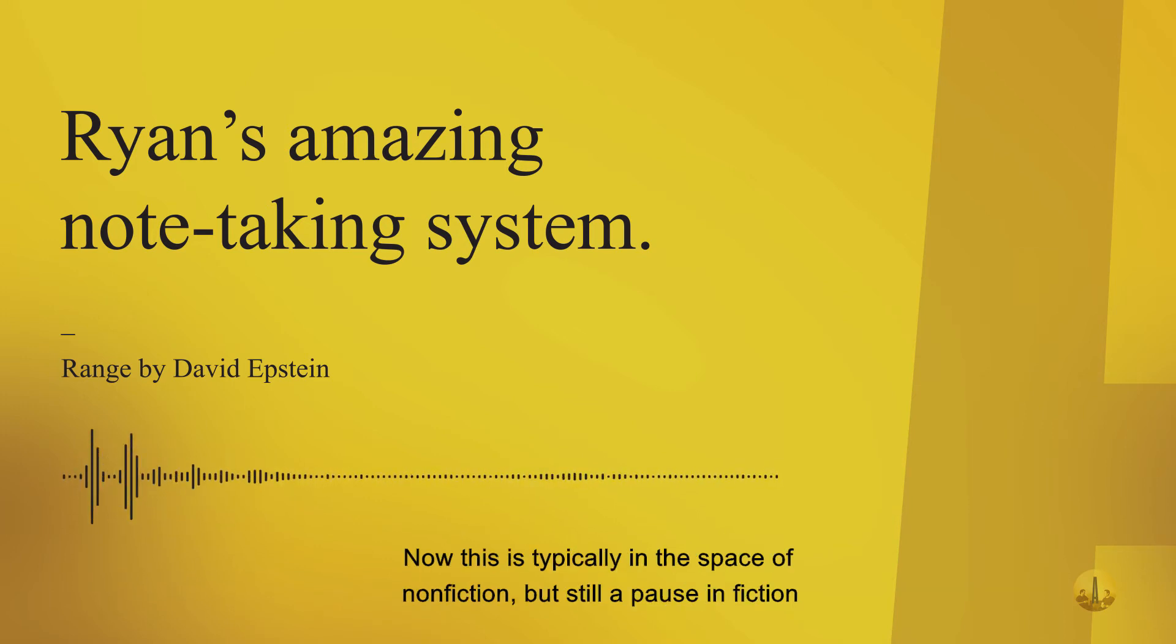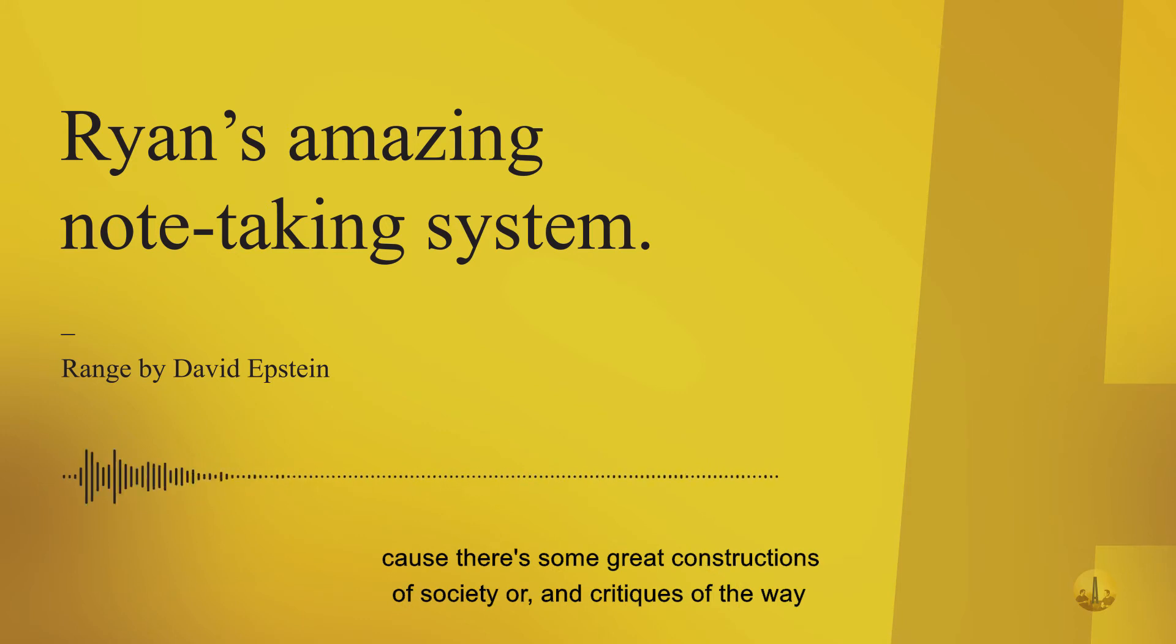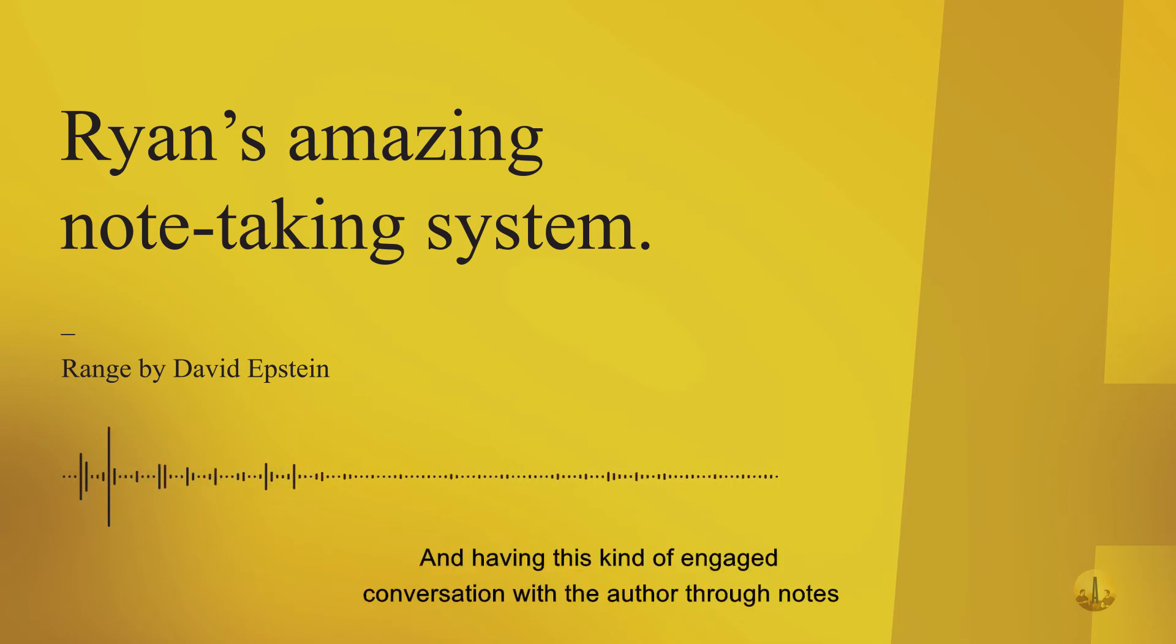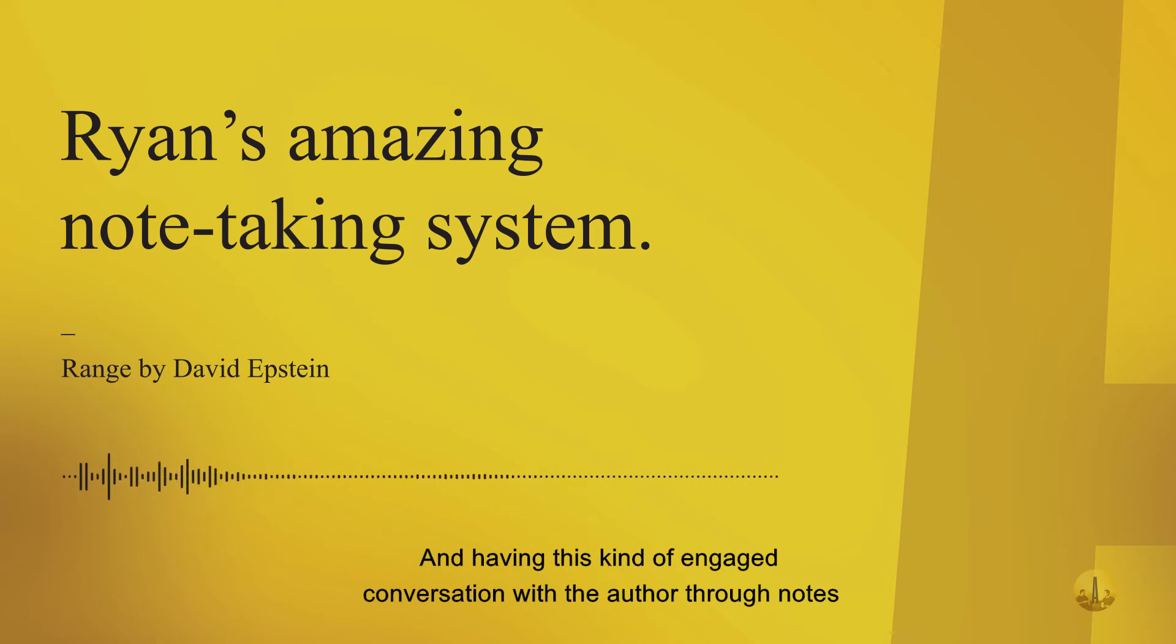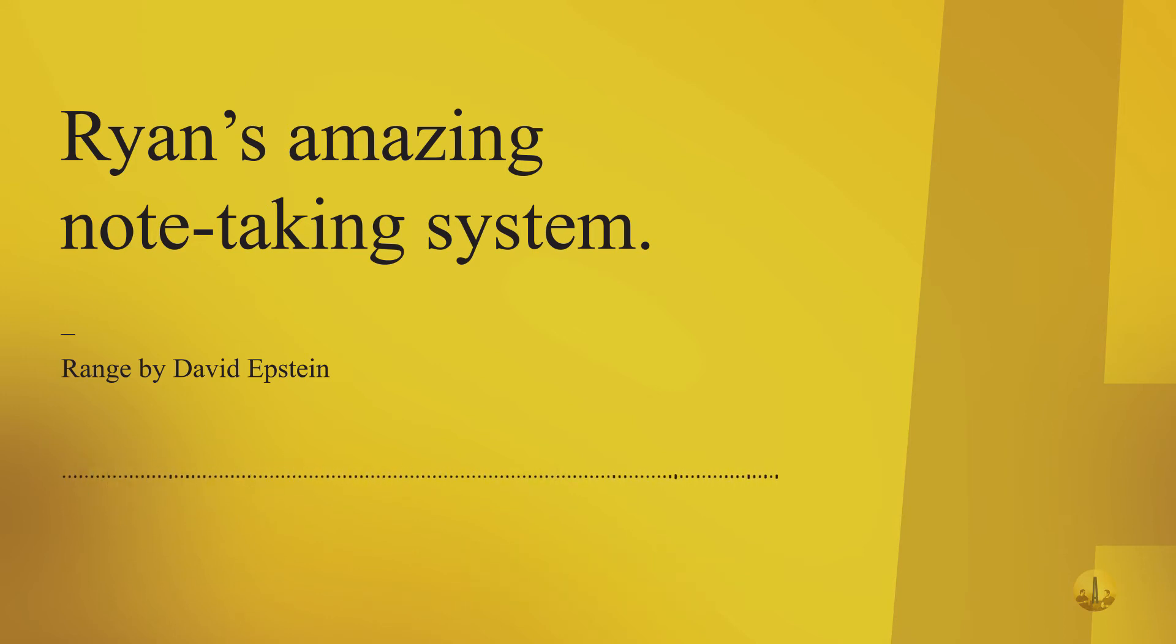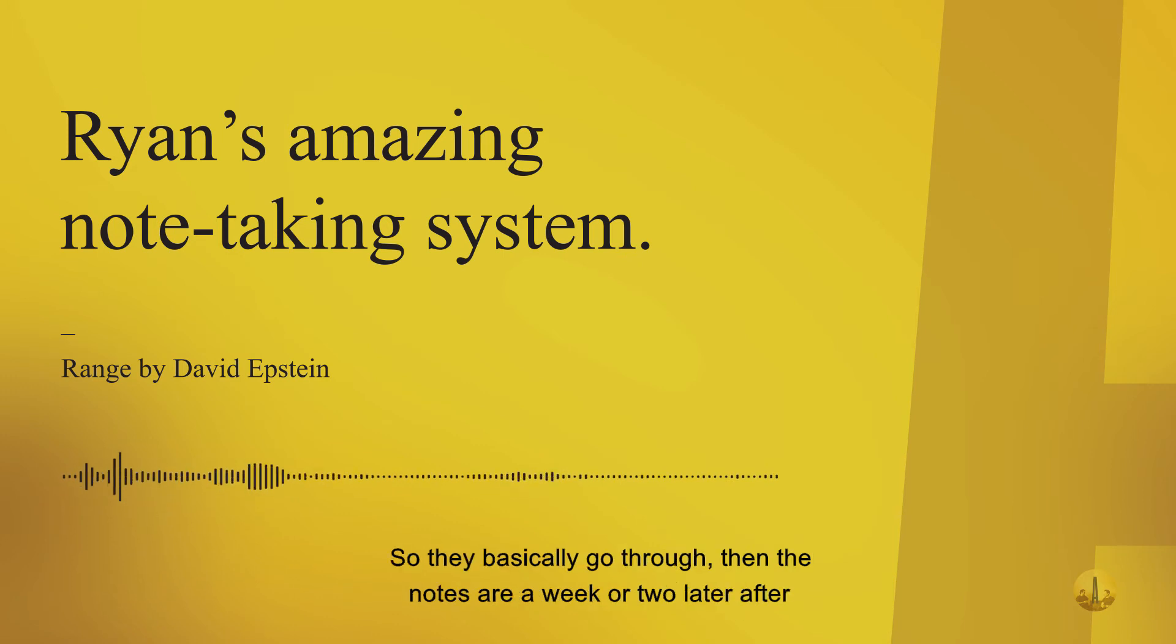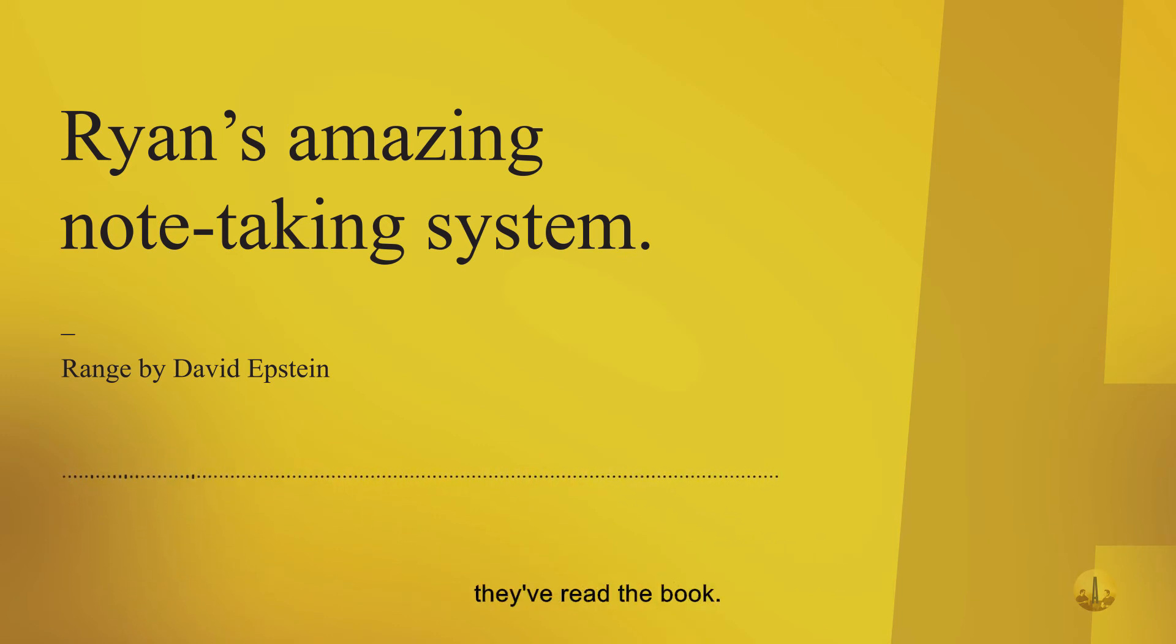So they're having a conversation with the author as they're actively reading. This is typically in the space of non-fiction but still applies in fiction because there's great constructions of society or critiques in fictional works too. Having this engaged conversation with the author through notes then finds its way onto their notecard system.